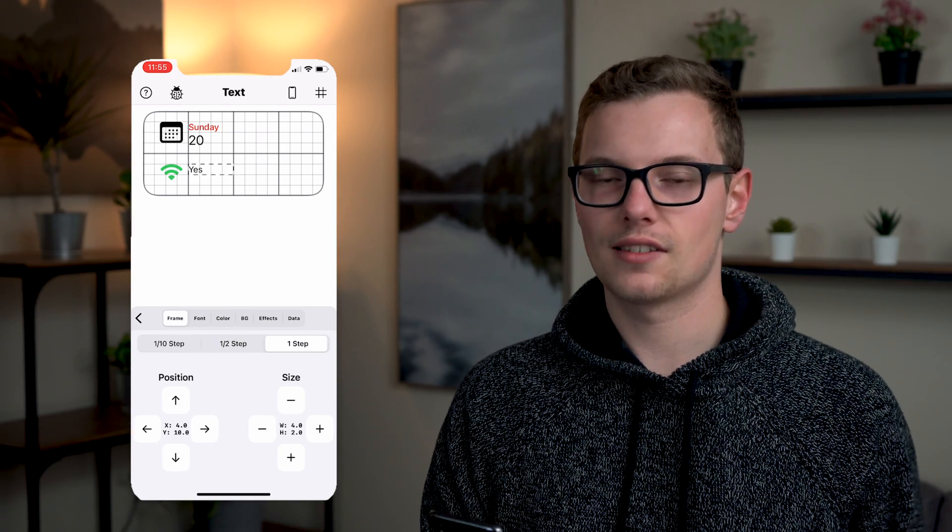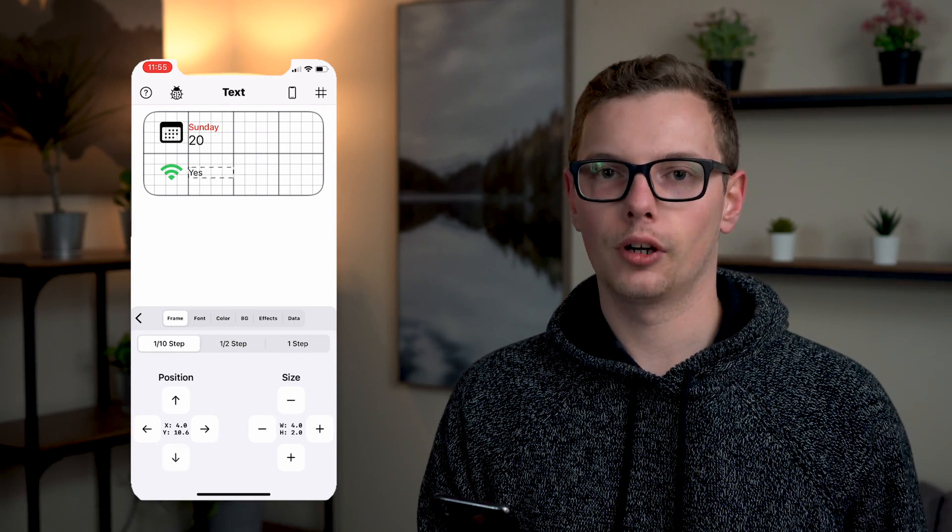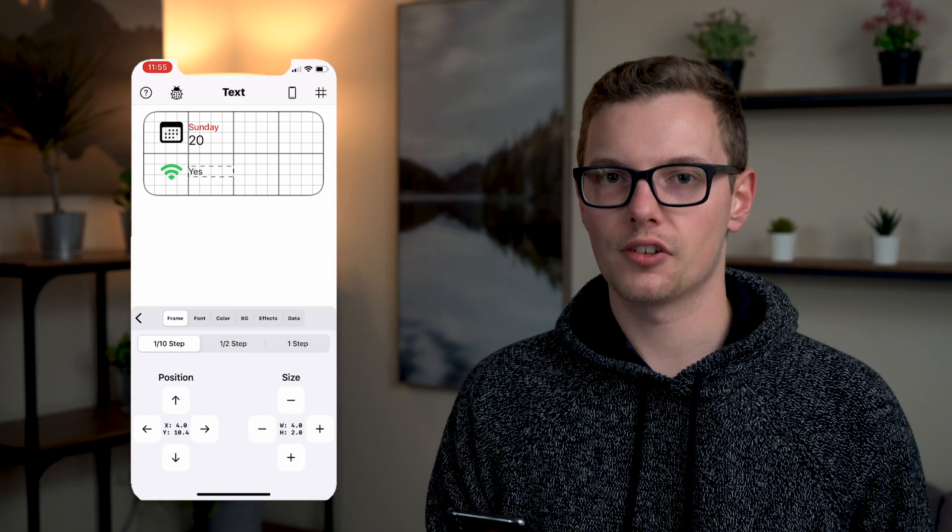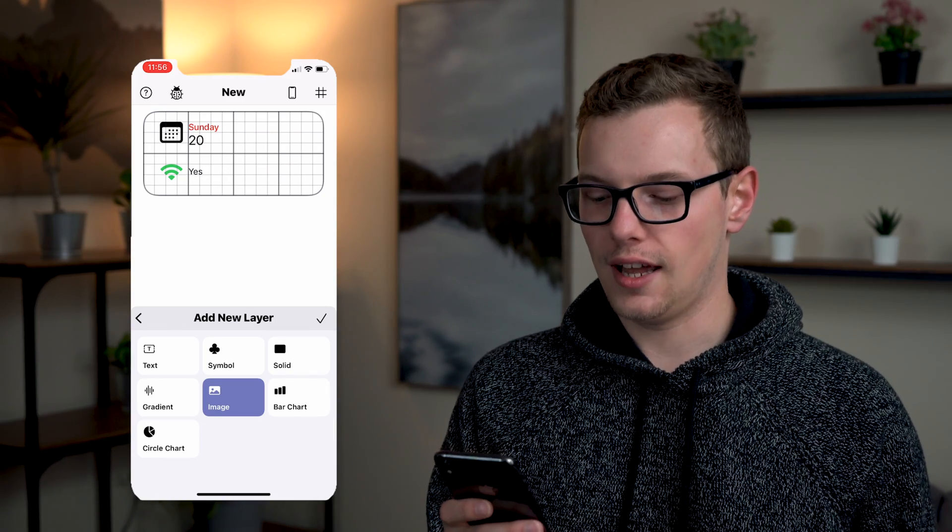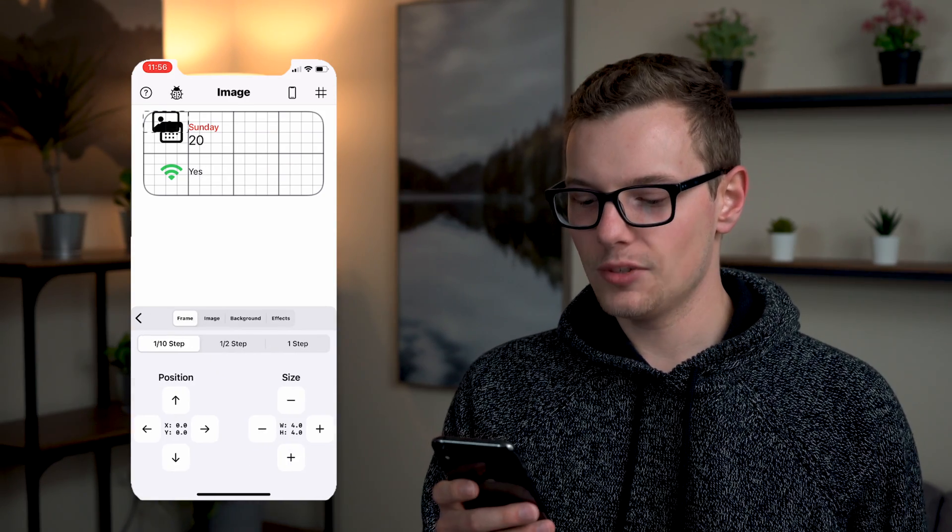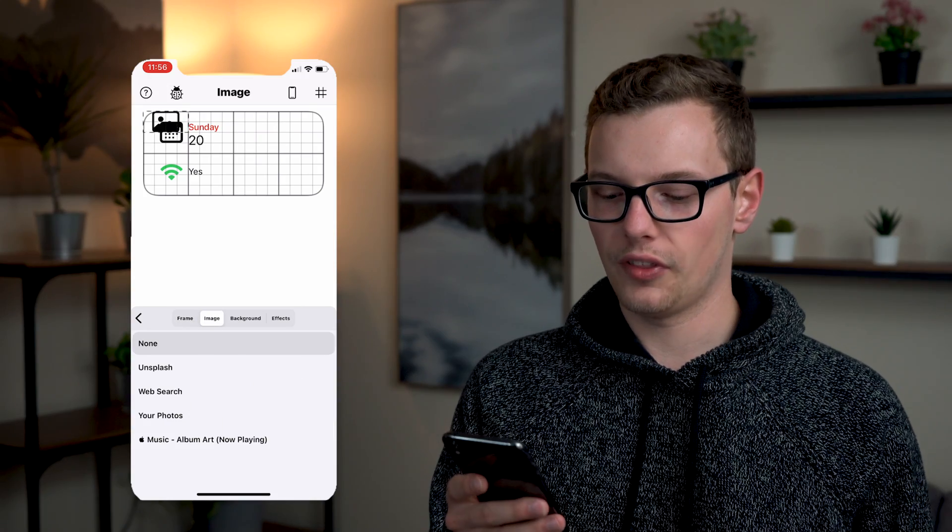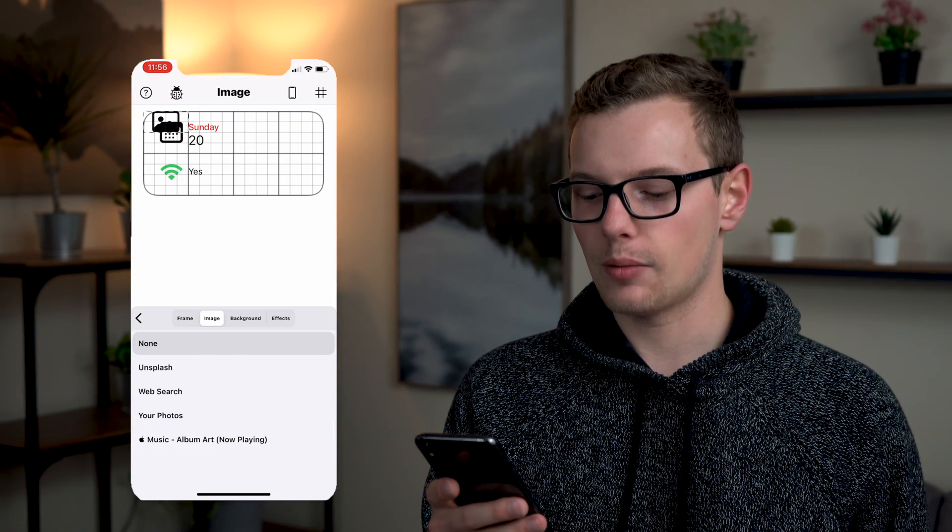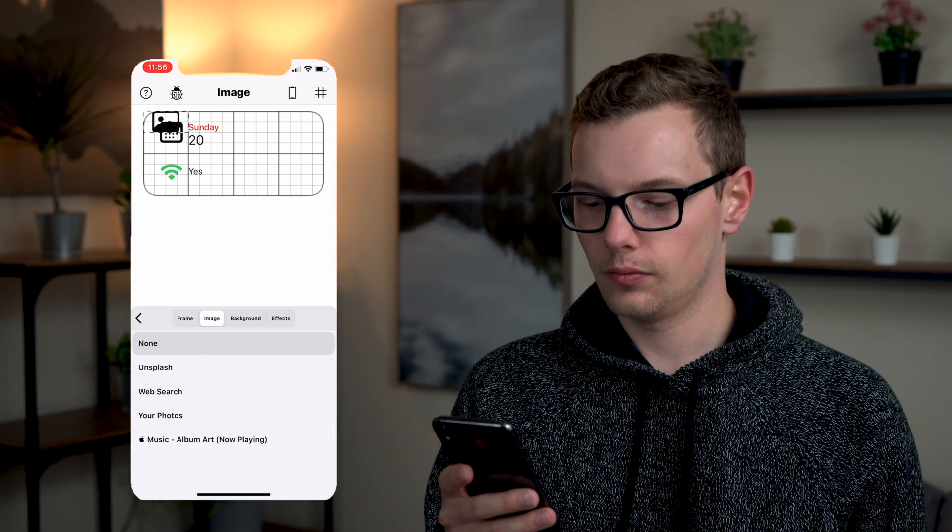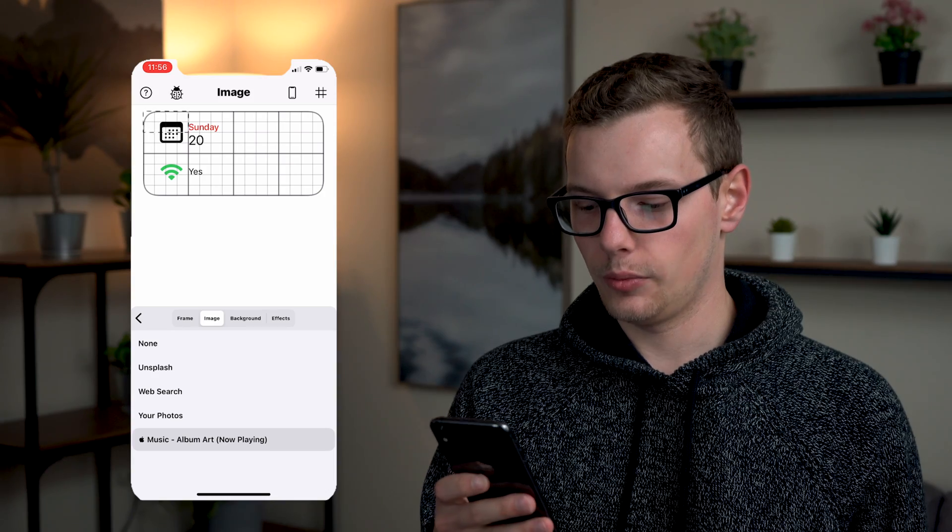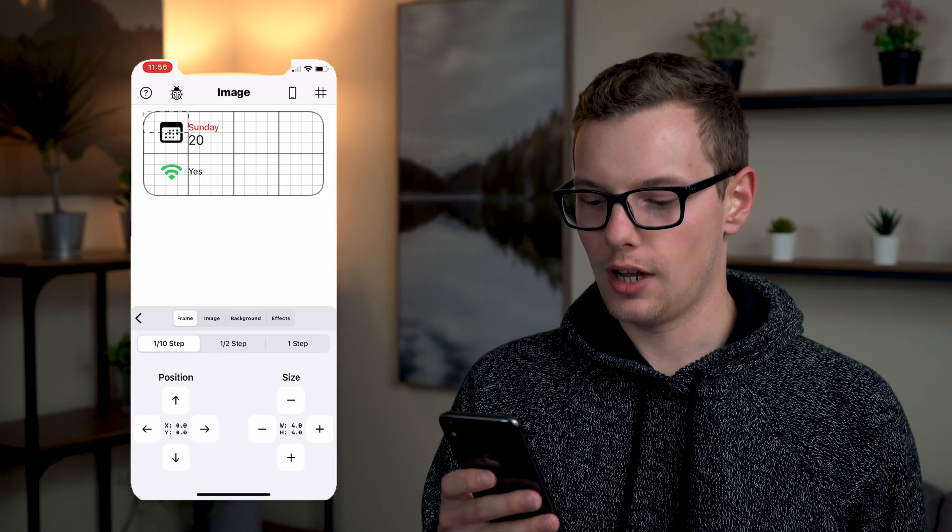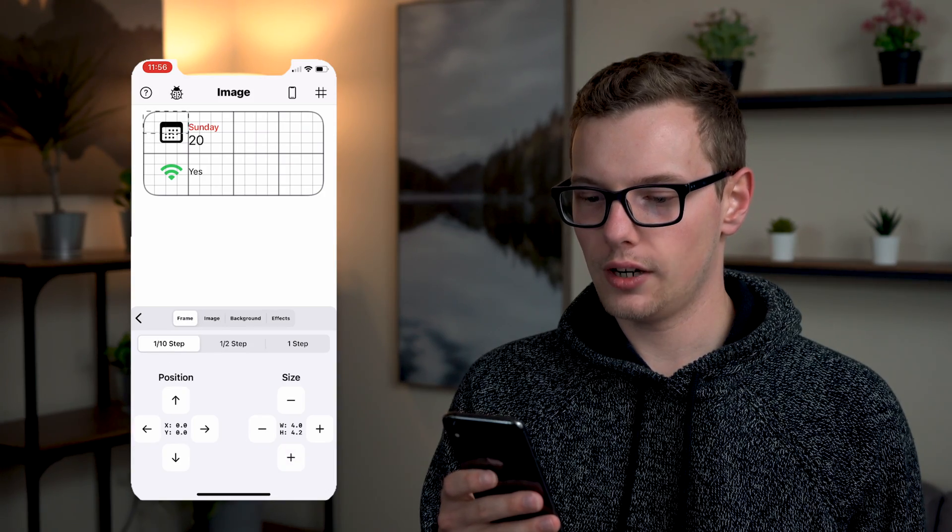And then next on the right side just to span that whole length we're going to show what song is currently playing. So in this case we're going to add an image and if you select the image tab you can actually choose where you want that to pull in from. Here we're going to say apple music. And we're going to change that frame so that it's a full square.